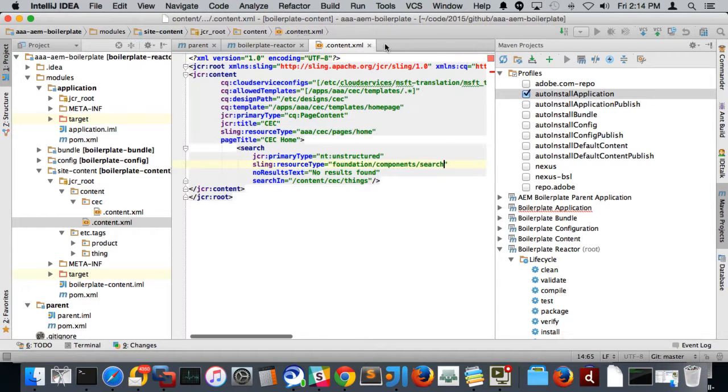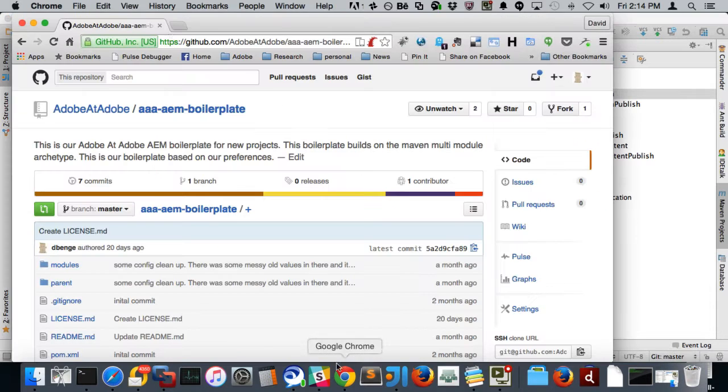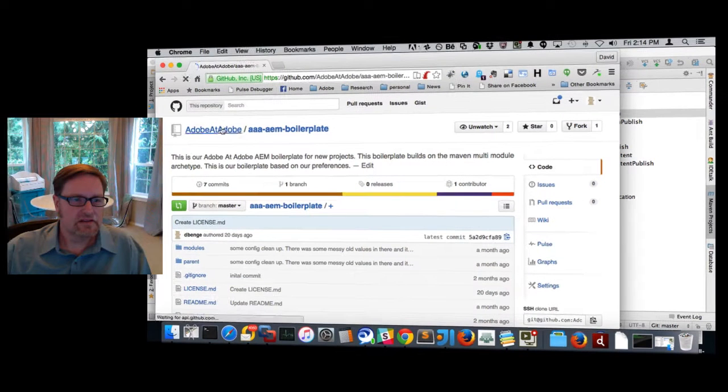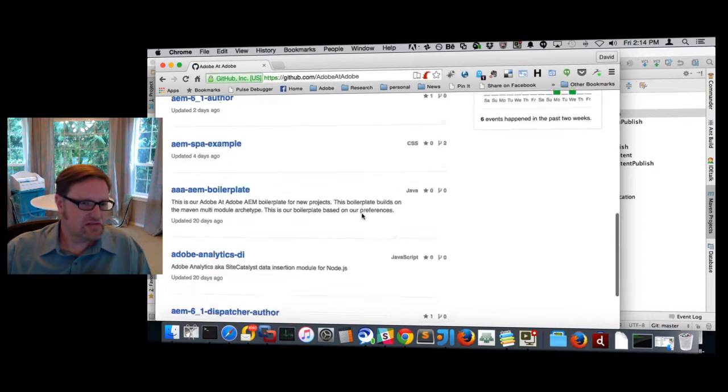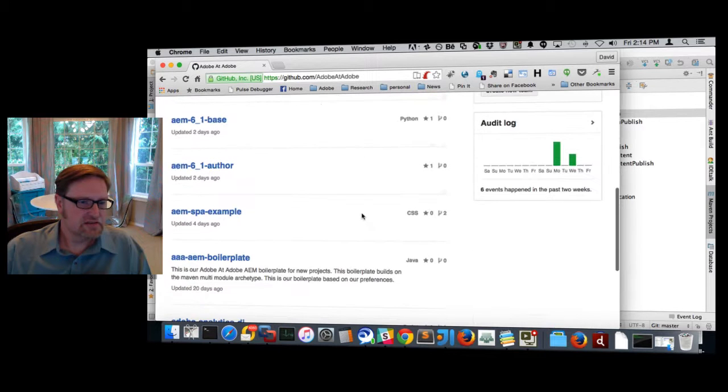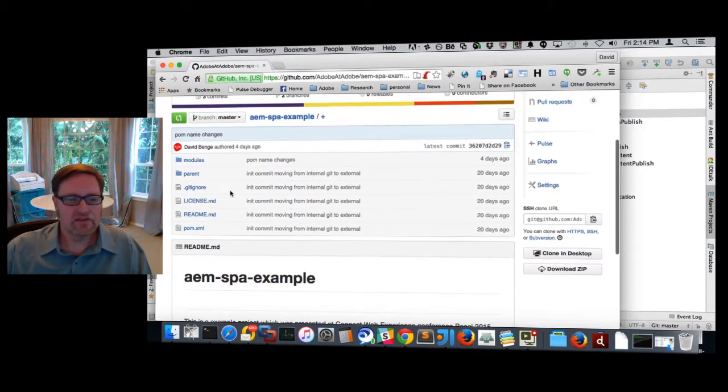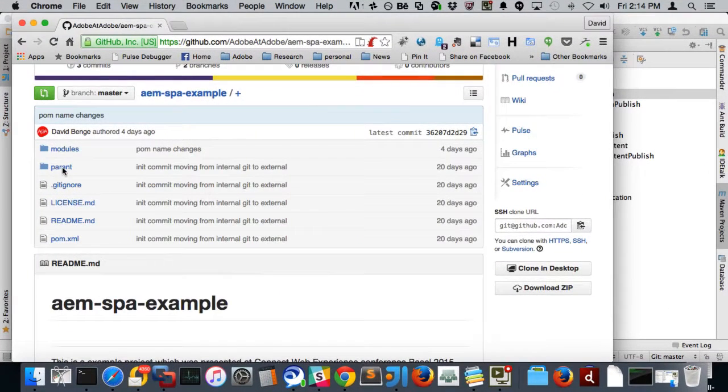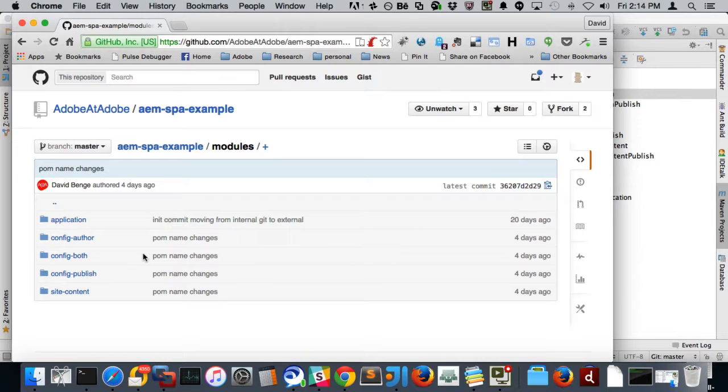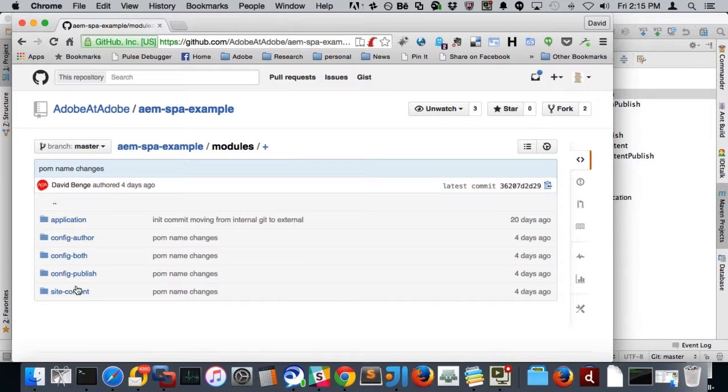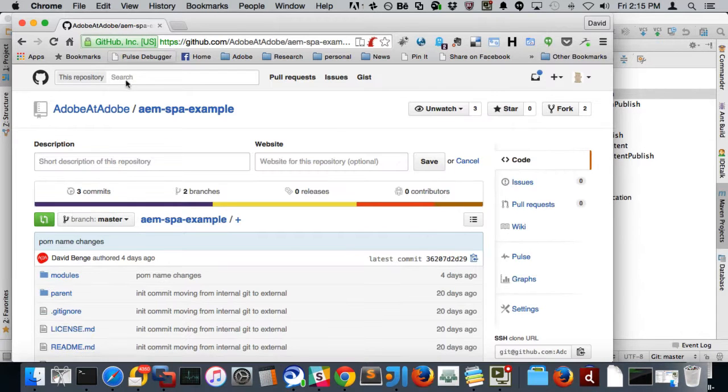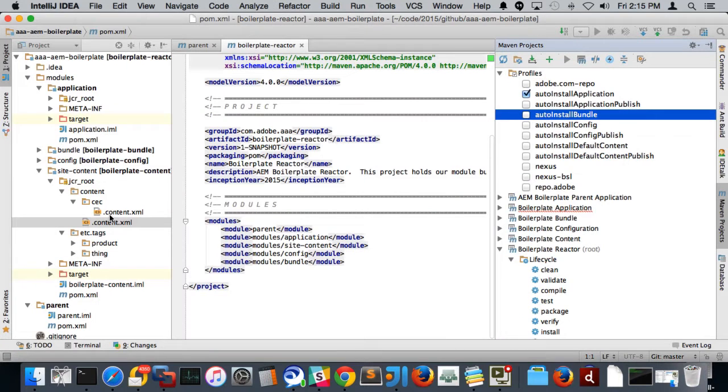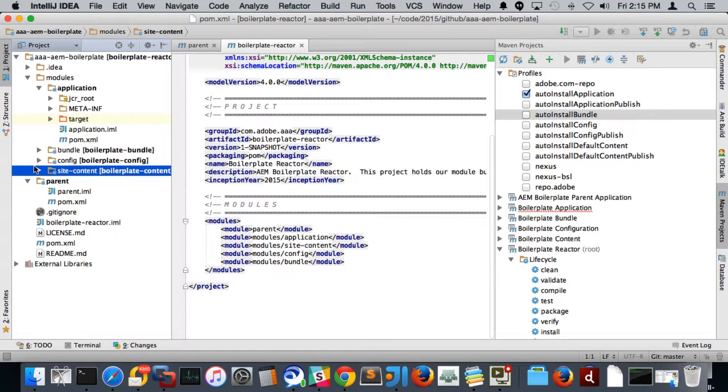If you want a full site type example of this, the same pattern out on Git is also our AEM single page application SPA example. So if you look in the SPA example, you'll also see the same pattern being used where you'll have the modules. And in this particular example, like I said, this is like version two of the same thing that's being put out here. In here, we're trying out doing a config author, config both, config publish, and site content. There's also a little bit more sample content in here. So this is your site content here, not much in there, just stuff to get it seated. In the example of the SPA example that I was just flipping through, in that one, we actually have pretty much a full site under there.